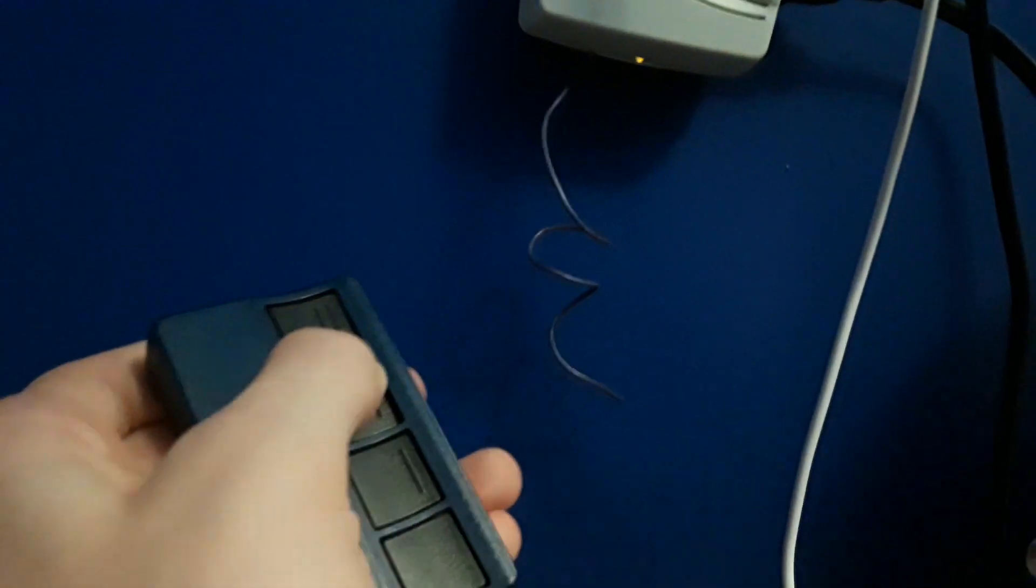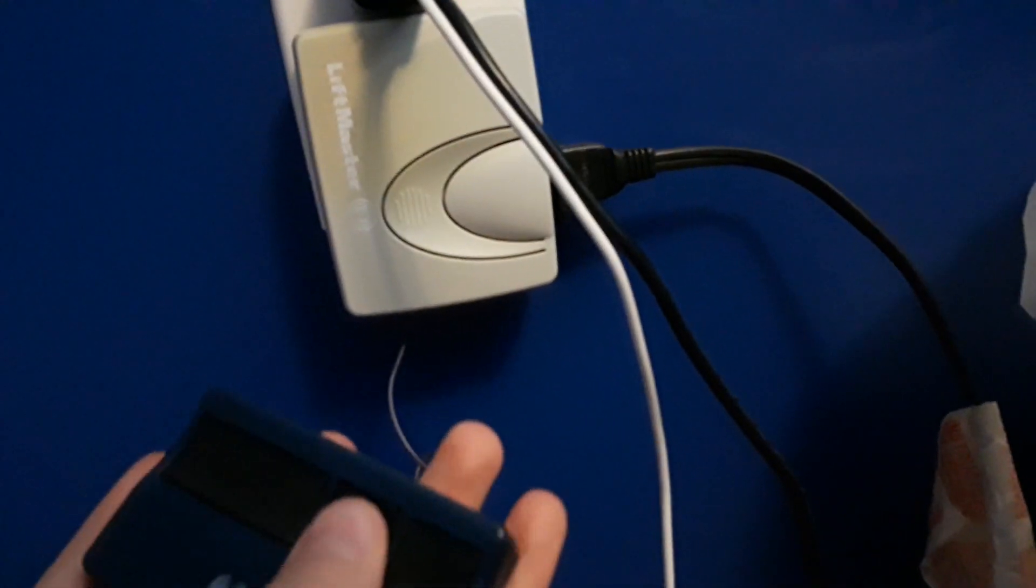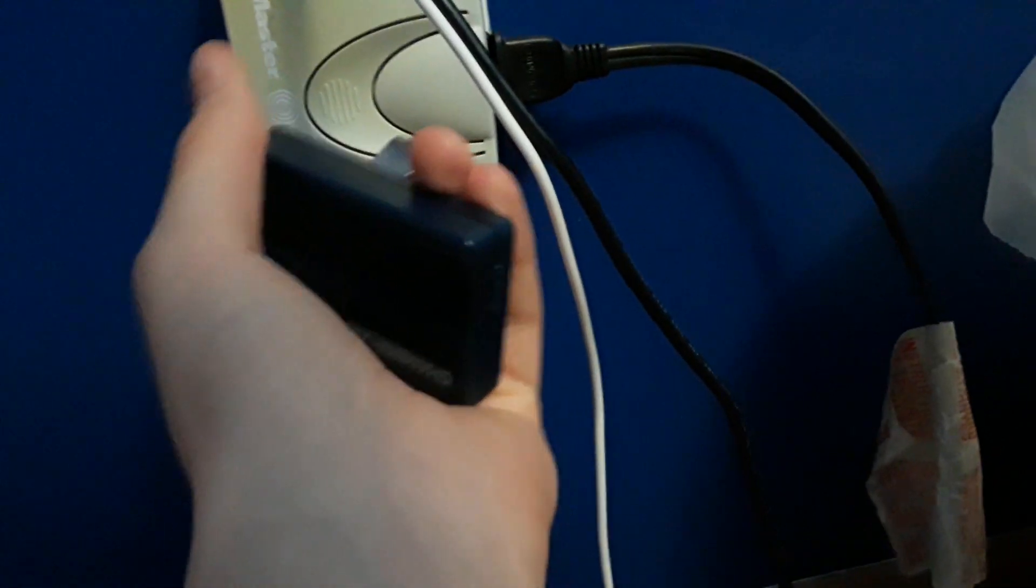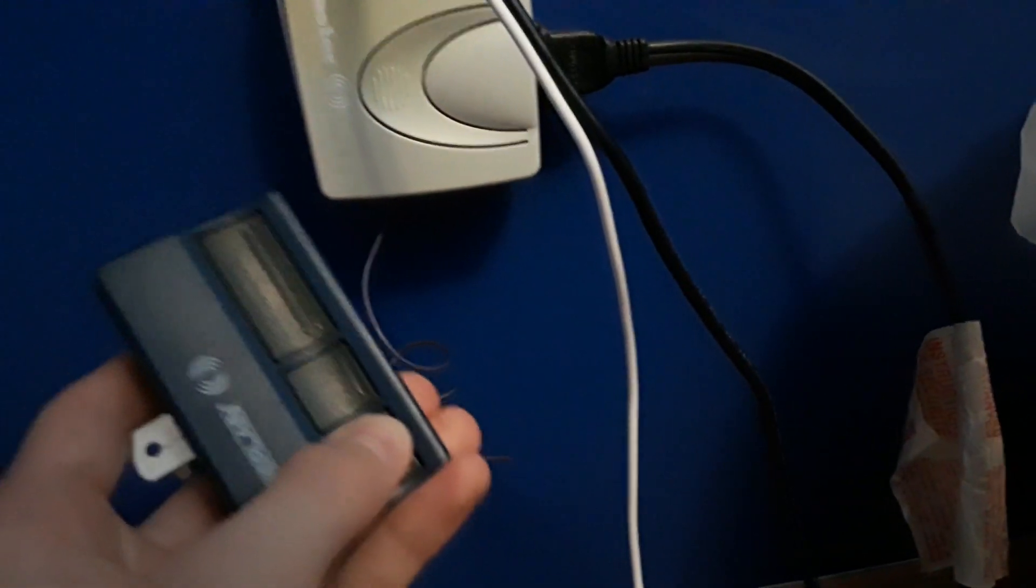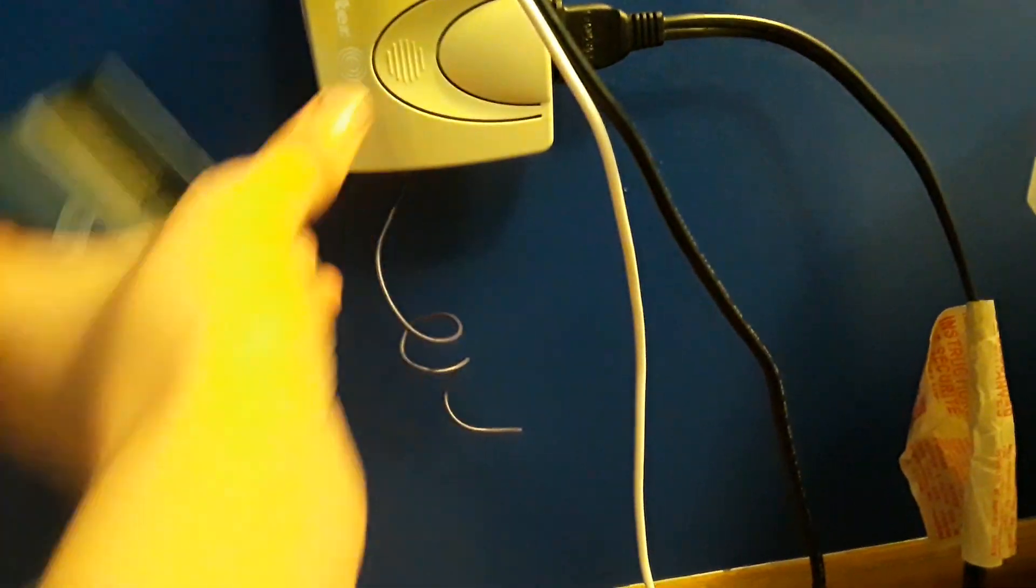It can be kind of finicky. If I push and hold the button on this, sometimes it doesn't. Yeah, see, I'm pushing and holding the button that's flashing, but it won't trigger it. I don't know what's up with that. Okay...